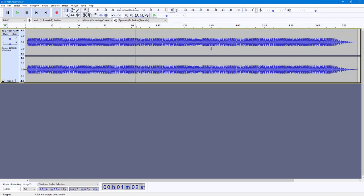That is how you can work with the limiter inside of Audacity to manage audio volume levels.